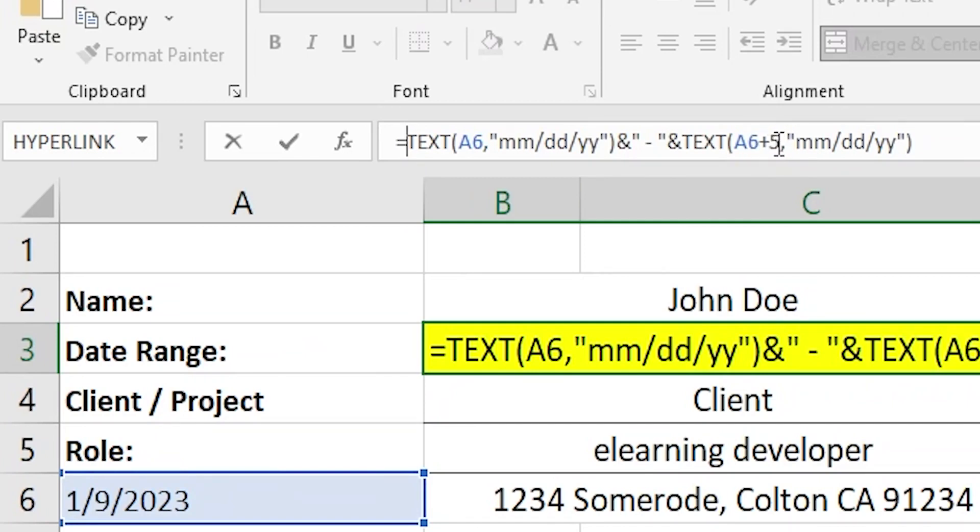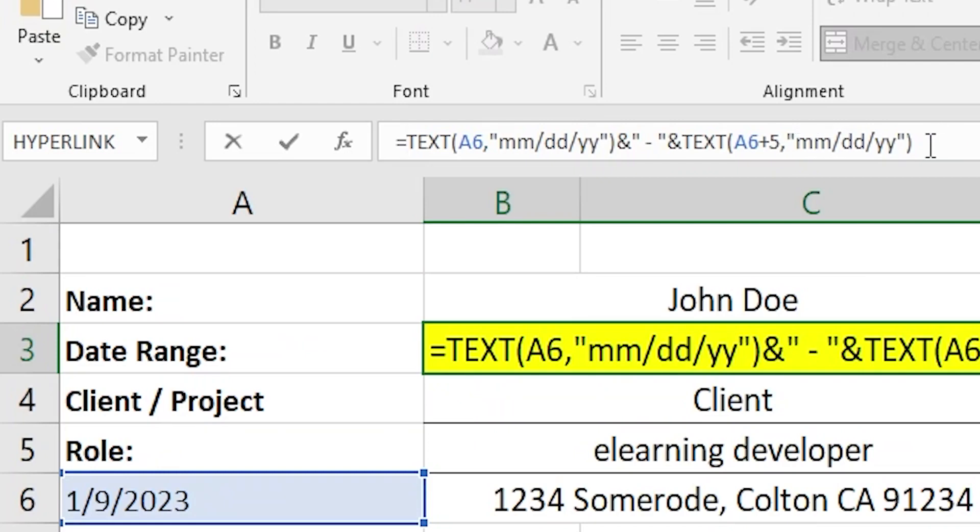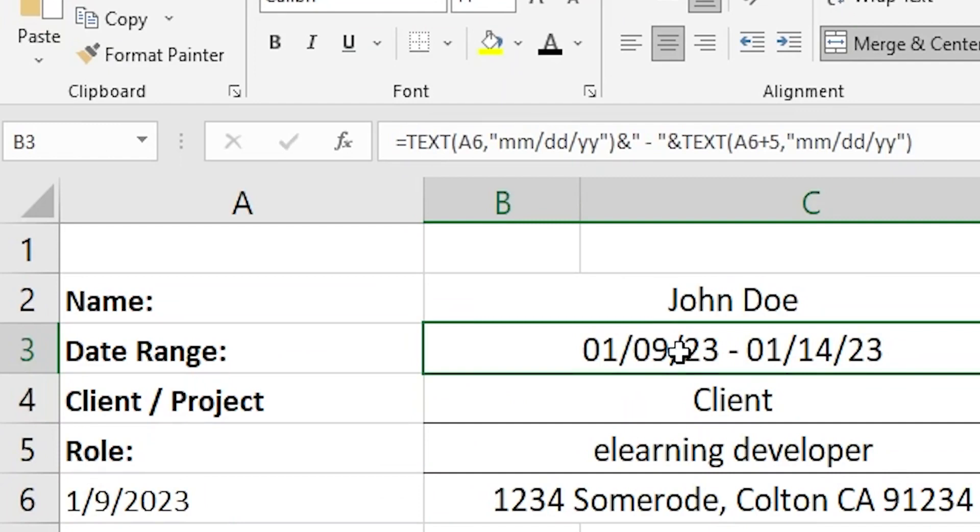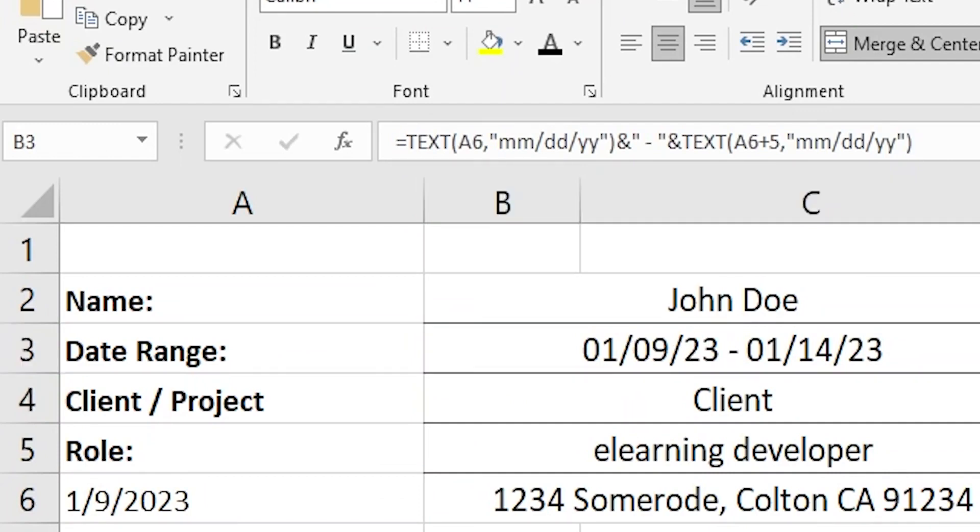And you see we have A6 plus 5. 5 means that we're going to add 5 days after 1/9. And then we're going to put it in the format of months, days, and years. Okay. Hit return. And we have the date range. You have 1/9 through 1/14.